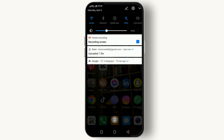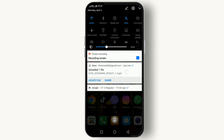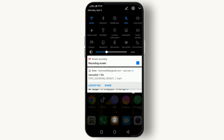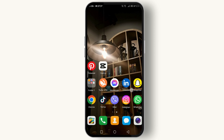Look for the Cast button. If you can't find it immediately, you might need to swipe left or right among the icons, or even edit the Control Center to add the Cast button. Tap on the Cast button — your phone will start searching for available devices on the same network.